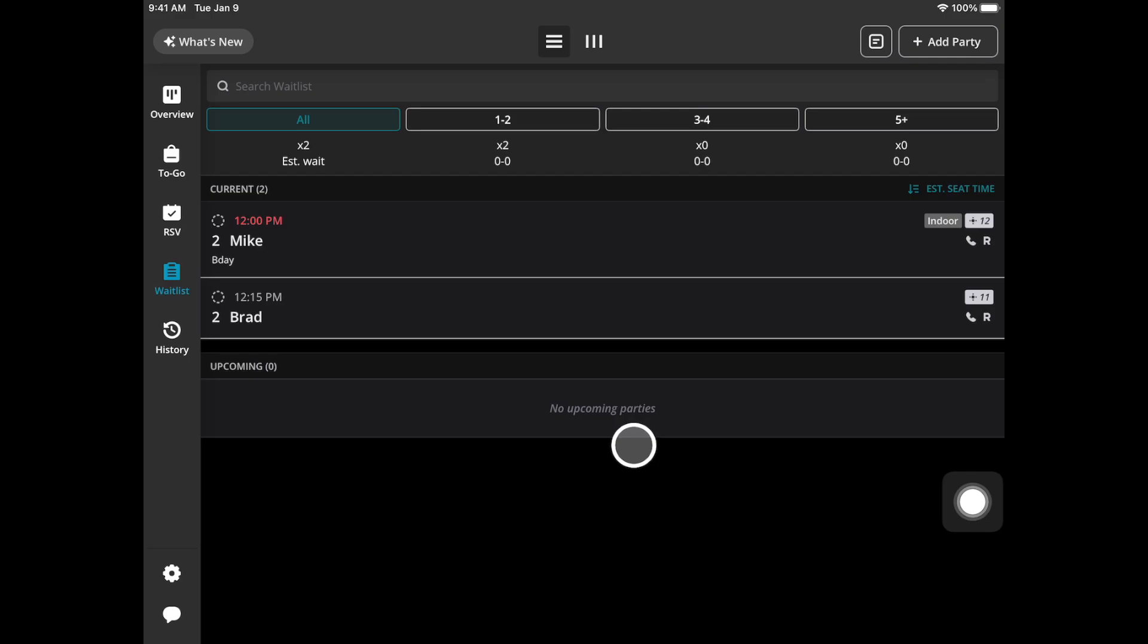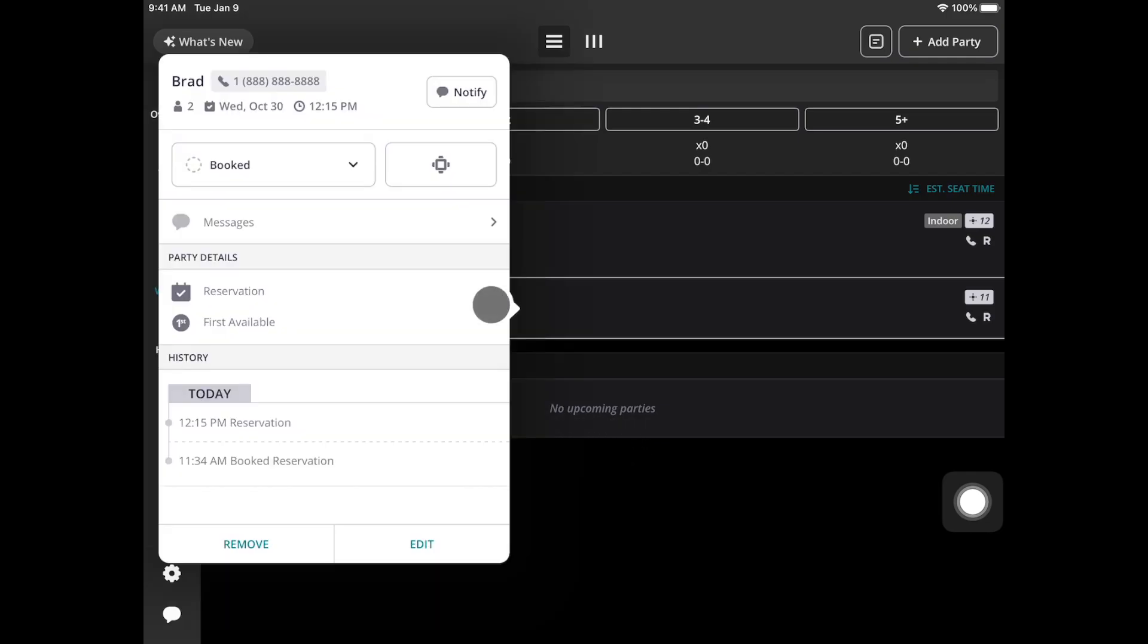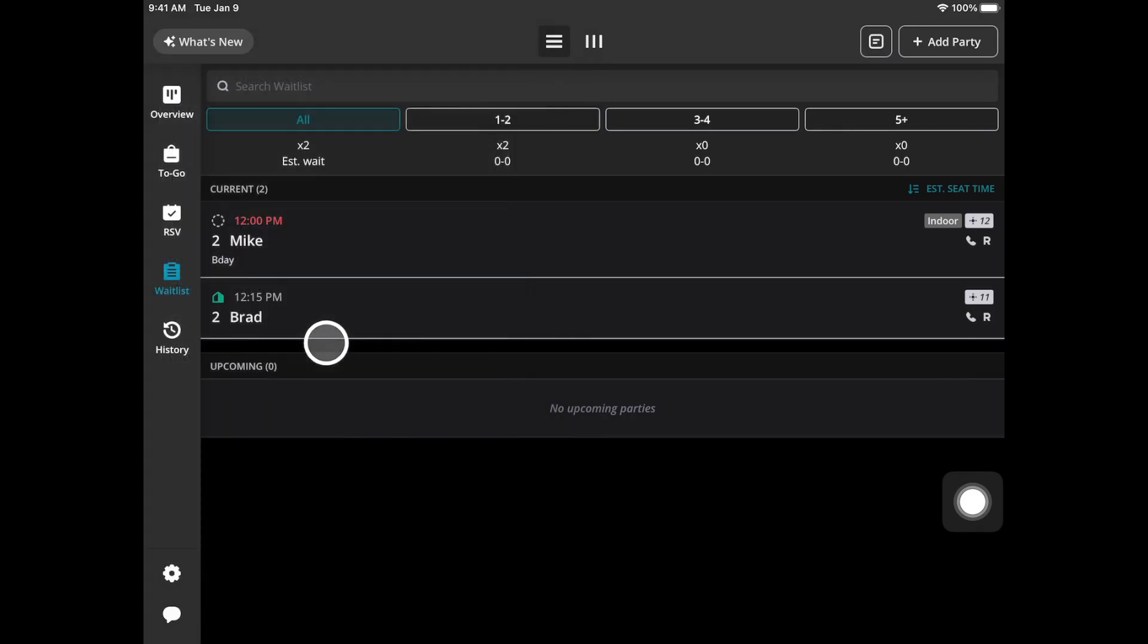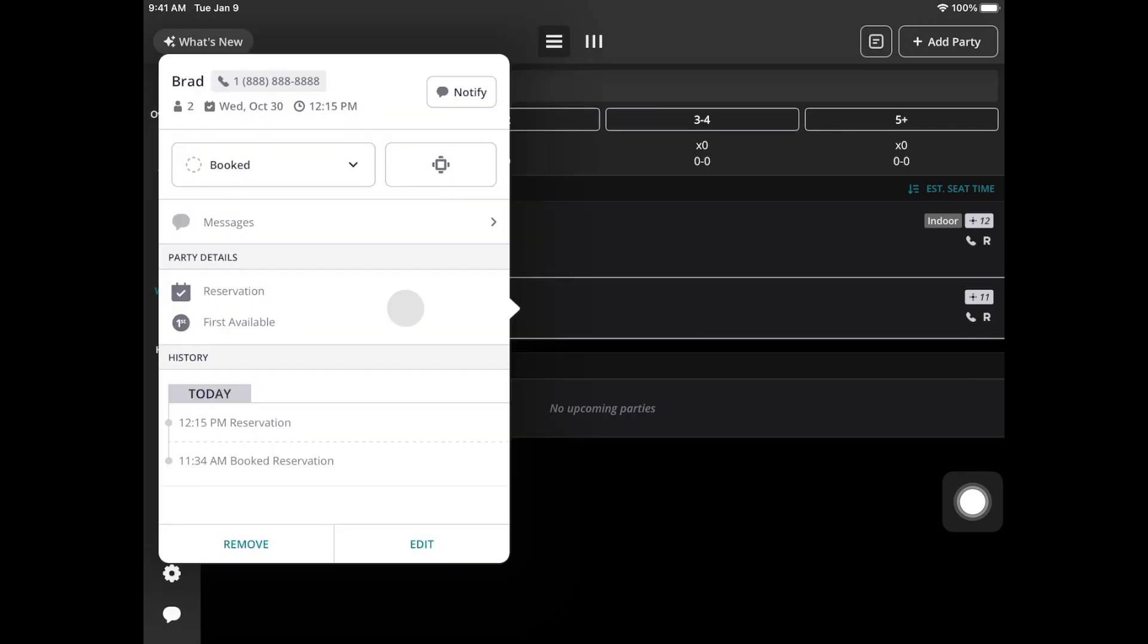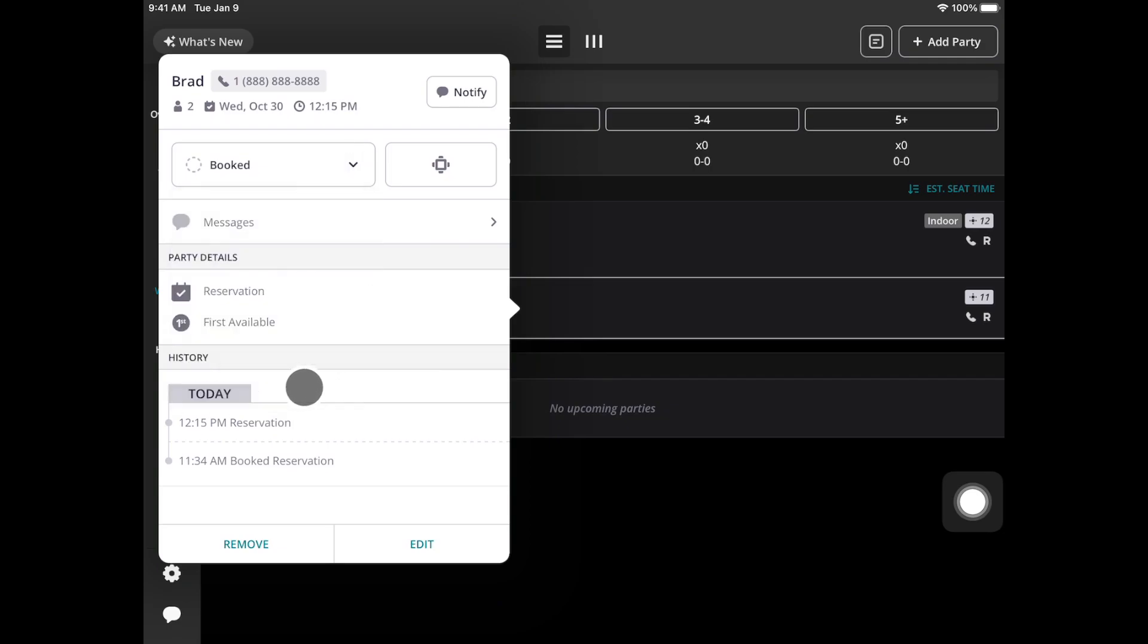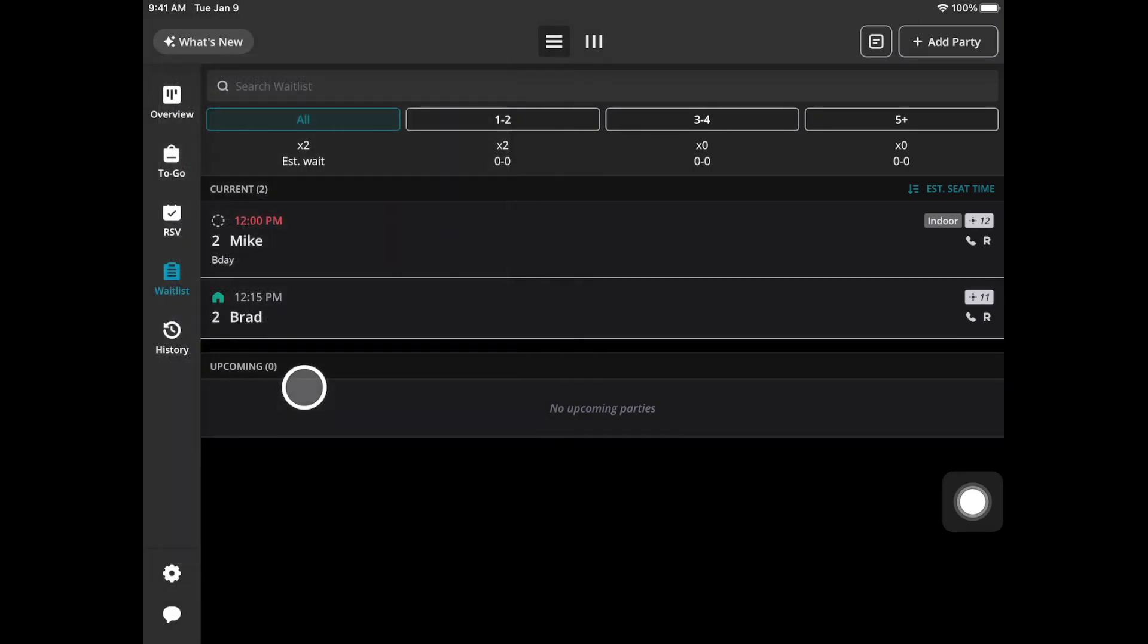When a reservation party has arrived you can check them in. The host can tap right here, go to this drop down option. You'll see all of these options right here. If they're partially arrived you can select partially arrived. You'll see this icon. Once the party has fully arrived you'll go back to this drop icon and select all arrived.